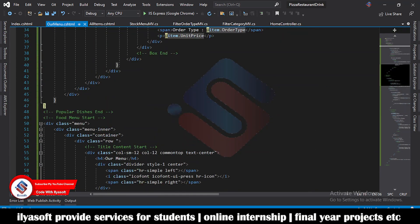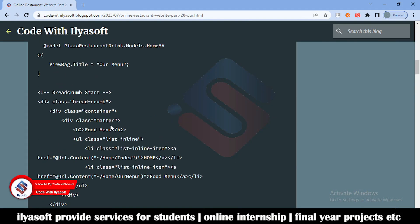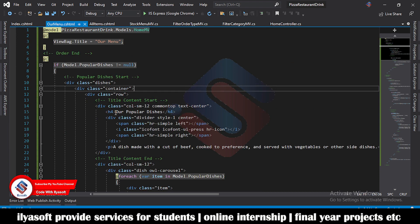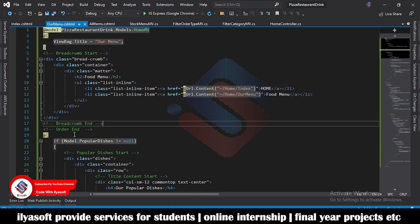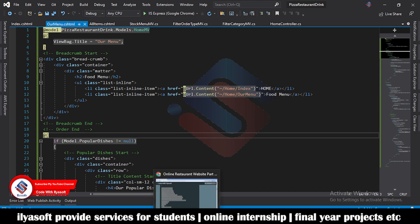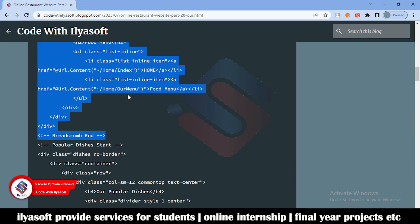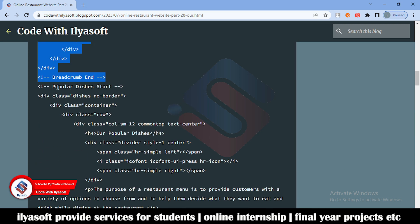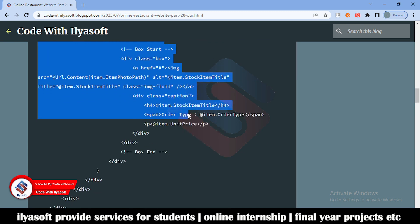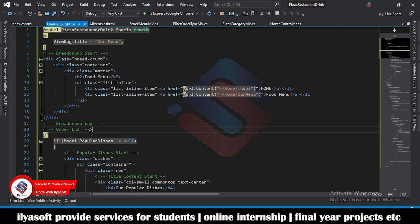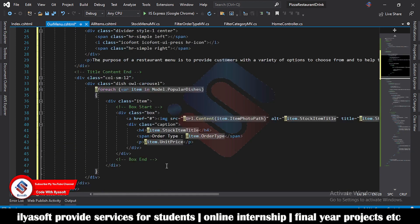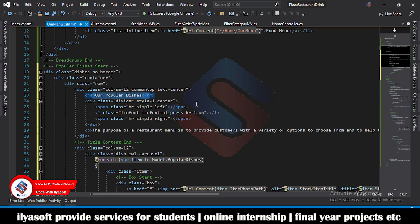Now go to the blog and first copy the header code, then paste this code before the popular dishes section. This shows the home breadcrumb and food menu title at the top. Next is the popular dishes portion, so copy the popular dishes code and replace the existing popular dishes section. The code is the same but the title has some small changes.